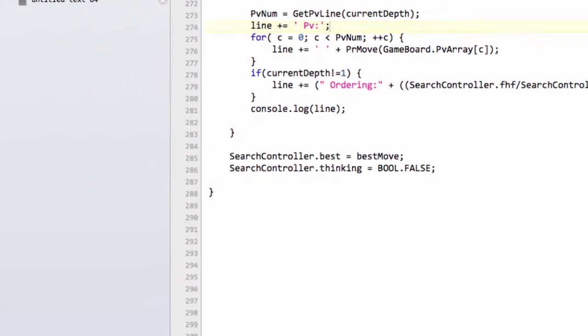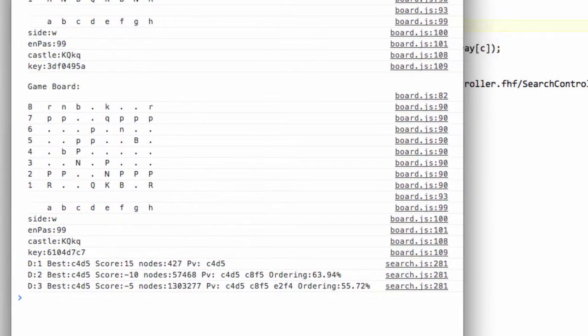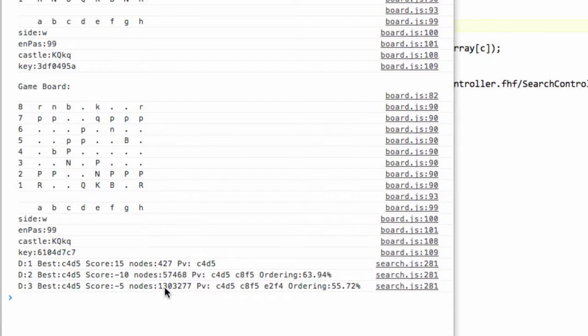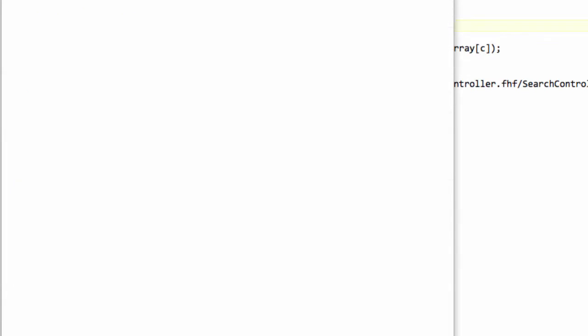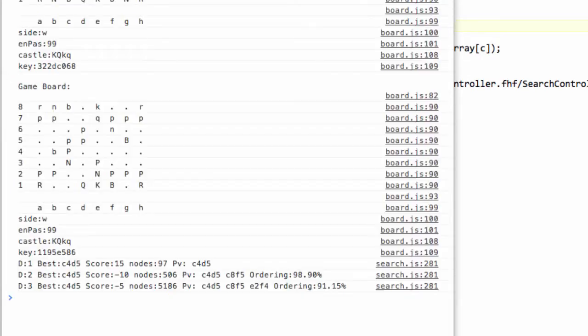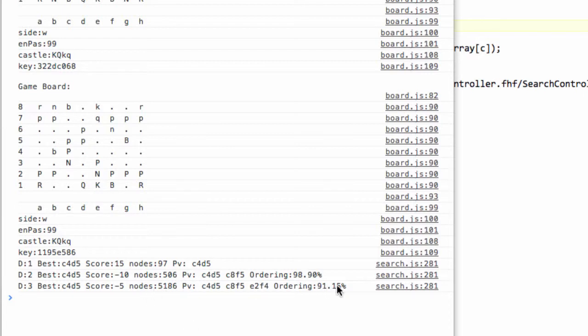I can refresh the console now and actually put the same position in and see what we get. Remember that we had 1.3 million nodes. If I refresh the console and paste in this value and hit search, you can see we've taken just 5,000 nodes with an ordering of 91% to get to depth three. We've gone from 1.3 million nodes down to 5,000 nodes to get to depth three. Things were already looking pretty good there.